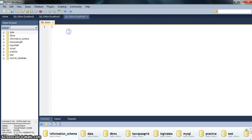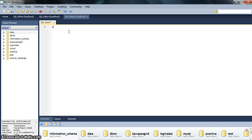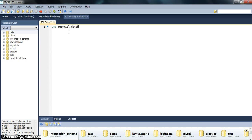So first of all, in this query, we have to mention what database we will be working upon. Thus I write USE tutorial_database.